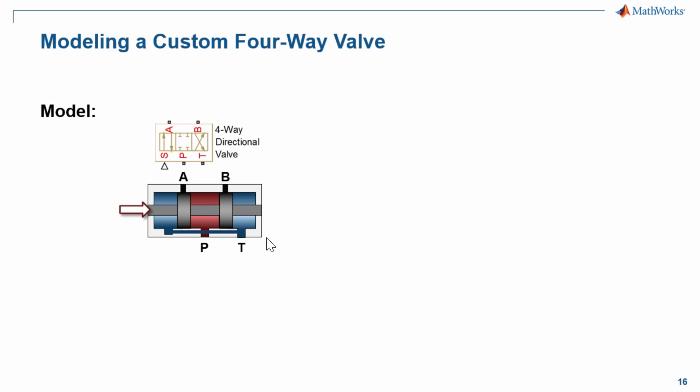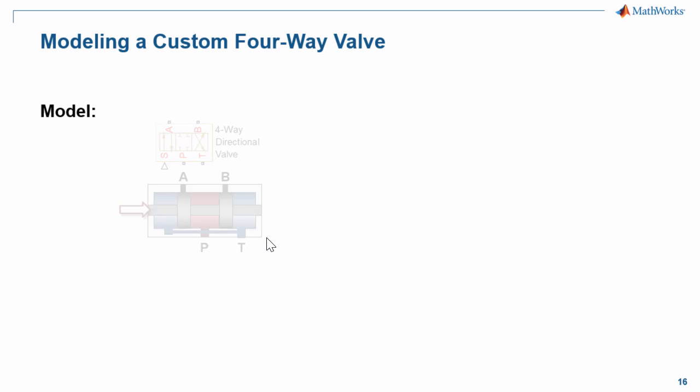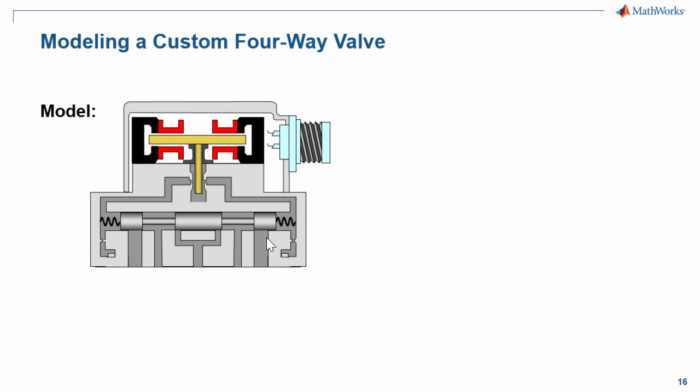We would like to create a more complex model that models these effects more explicitly. The structure of the valve we wish to model looks like this. It has the same connection ports to the pump, tank, and A and B ports.